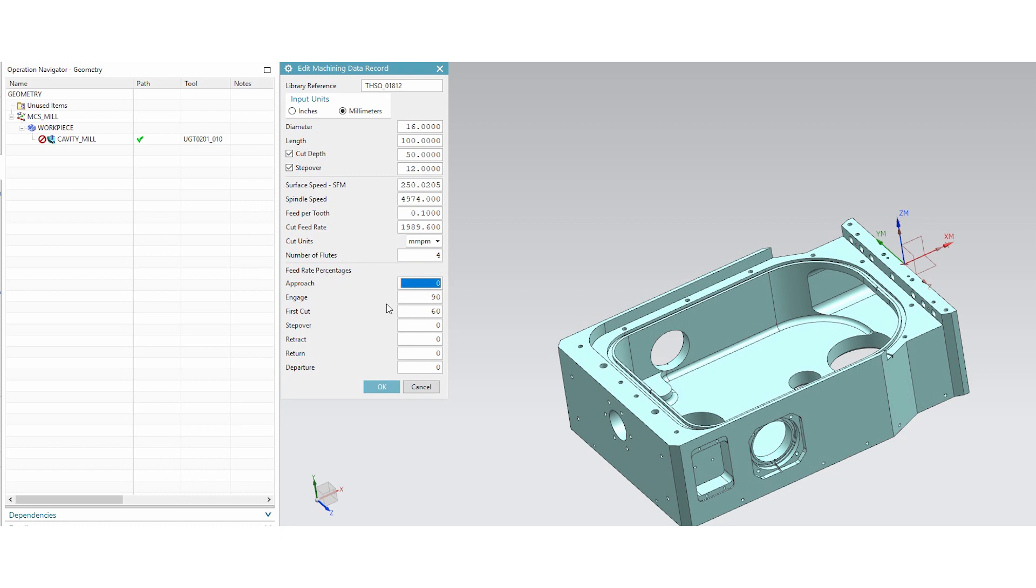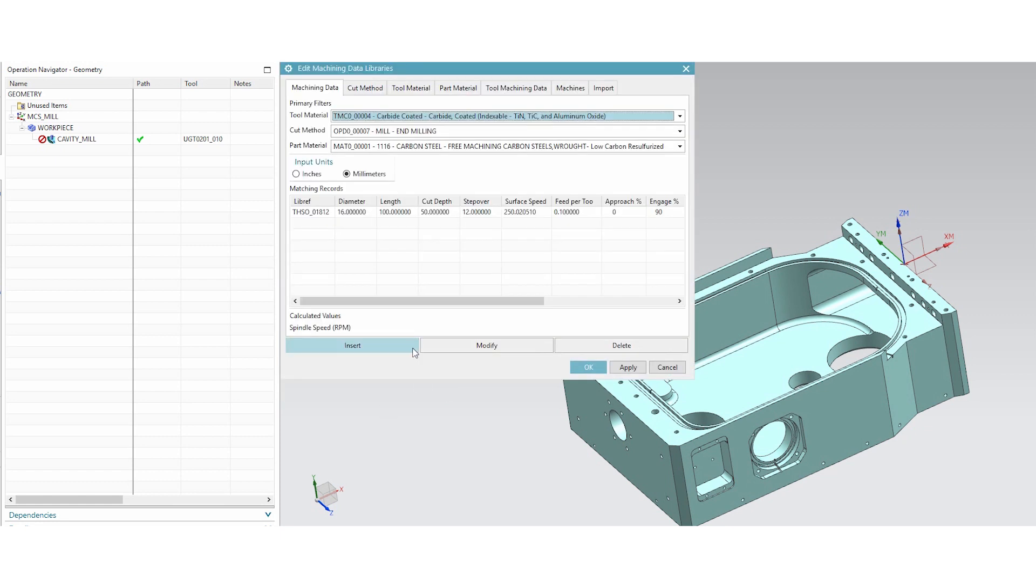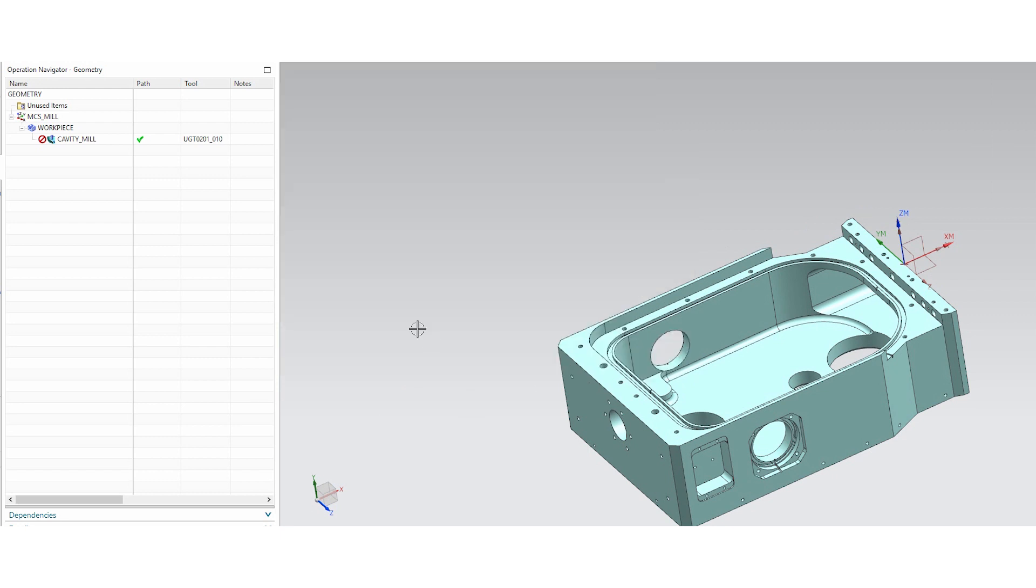You can also get into feed rate percentages for your engages, retracts, first cut, second, you have a lot of control on your feed rates. So once I hit okay to this, it gives me a listing here. So once I hit okay, it saves that to the library.